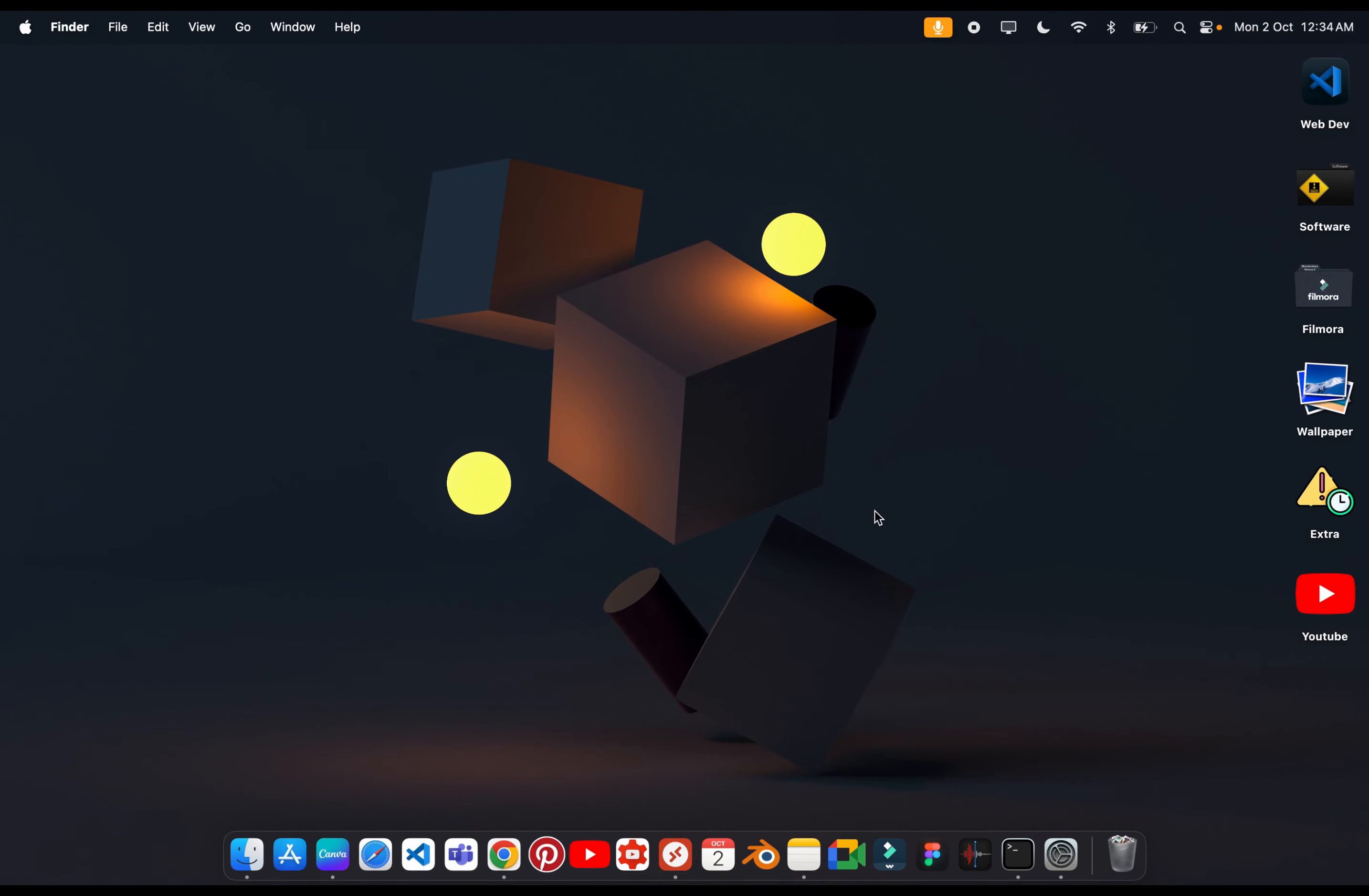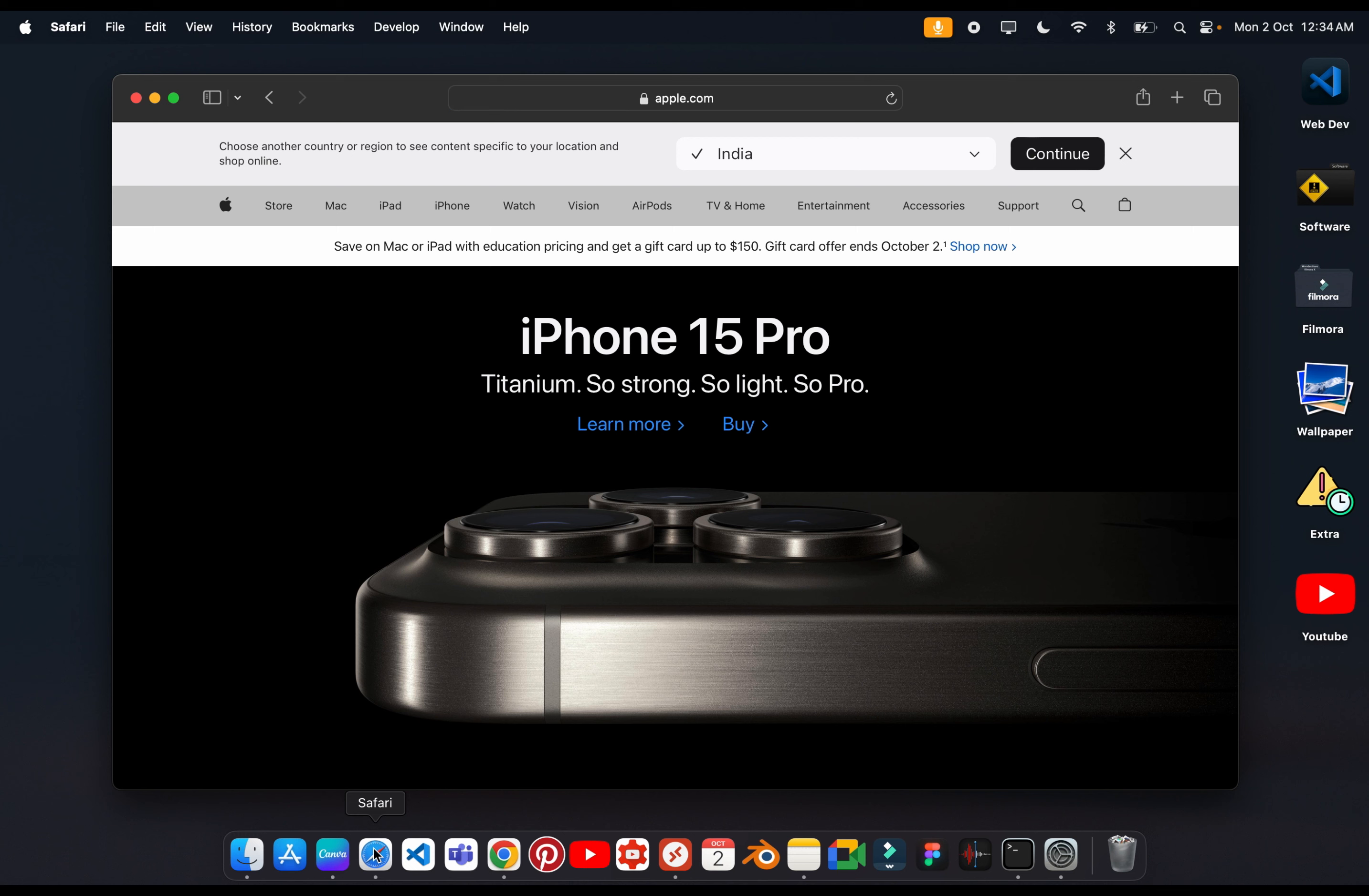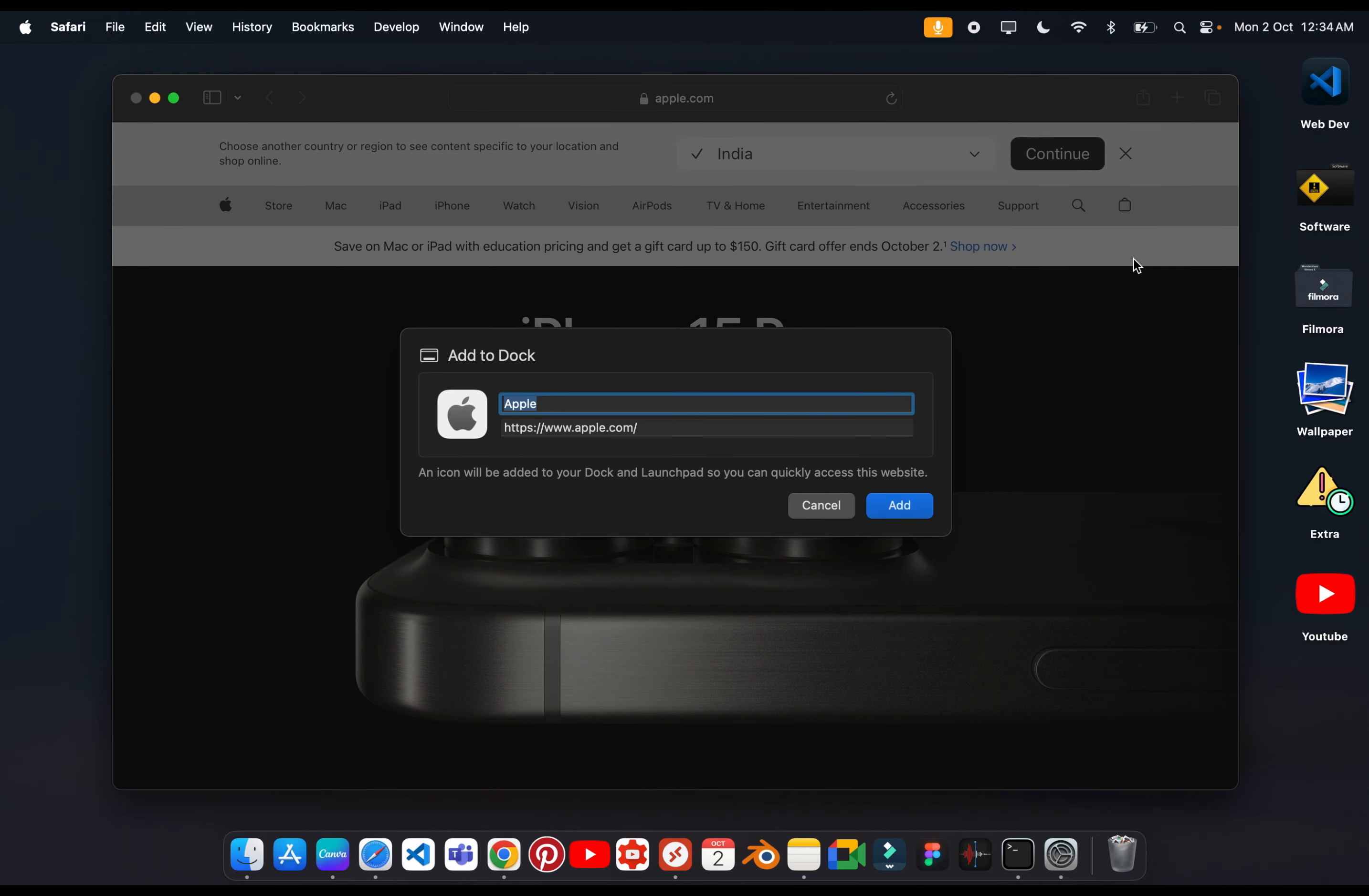The second major change is that you can create an app from any website. You can go to Safari, search something like Apple, go to Share and you will find the option of Add to Dock.